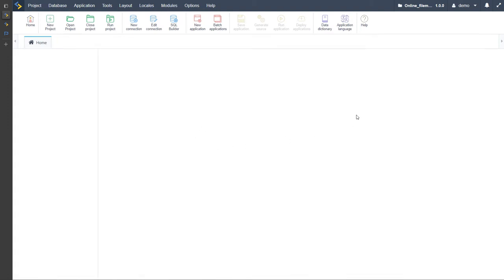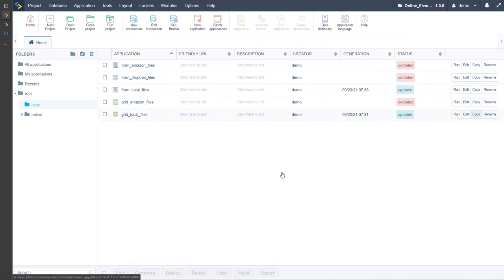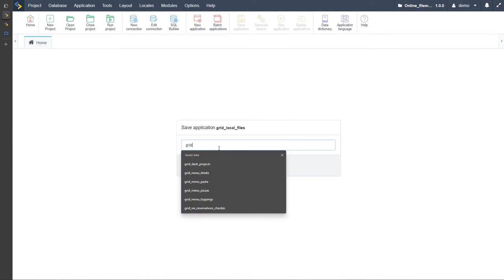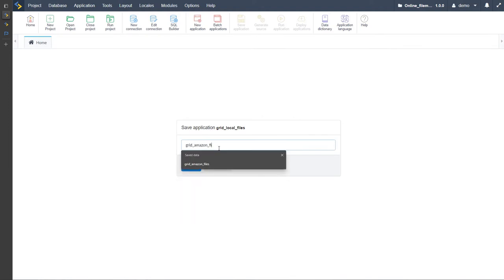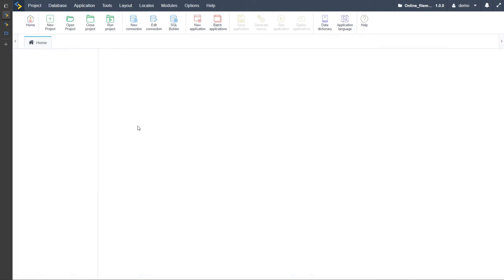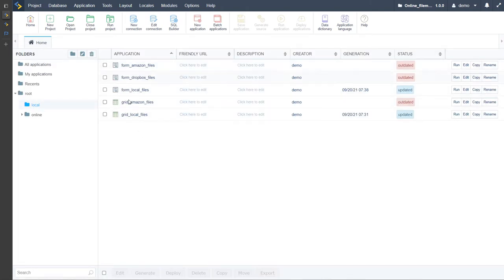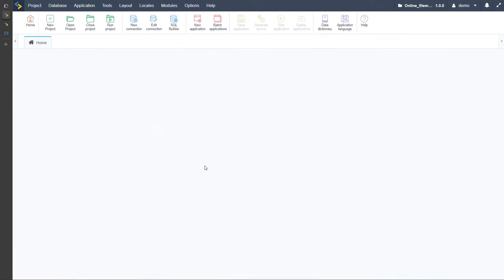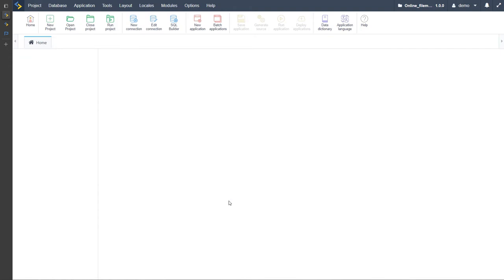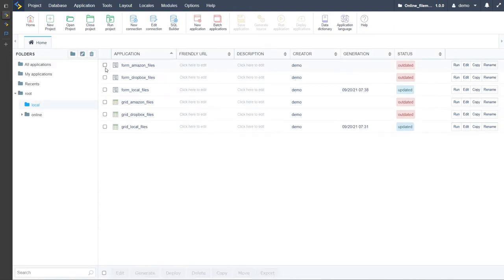Copy the local grid once more and this time we will call it 'grid_amazon_files'. Now we have — oh, I called the form 'grid' didn't I. So we need a dropbox grid, so 'grid_dropbox_files', not amazon. Now we have each of our applications ready.